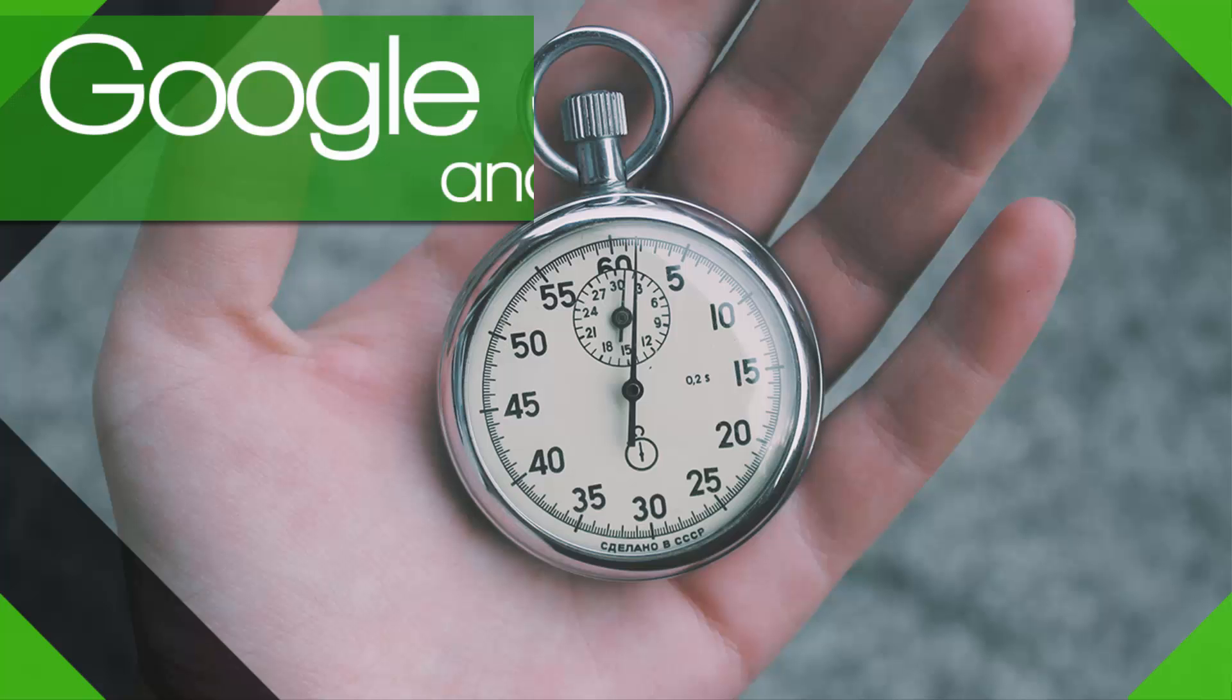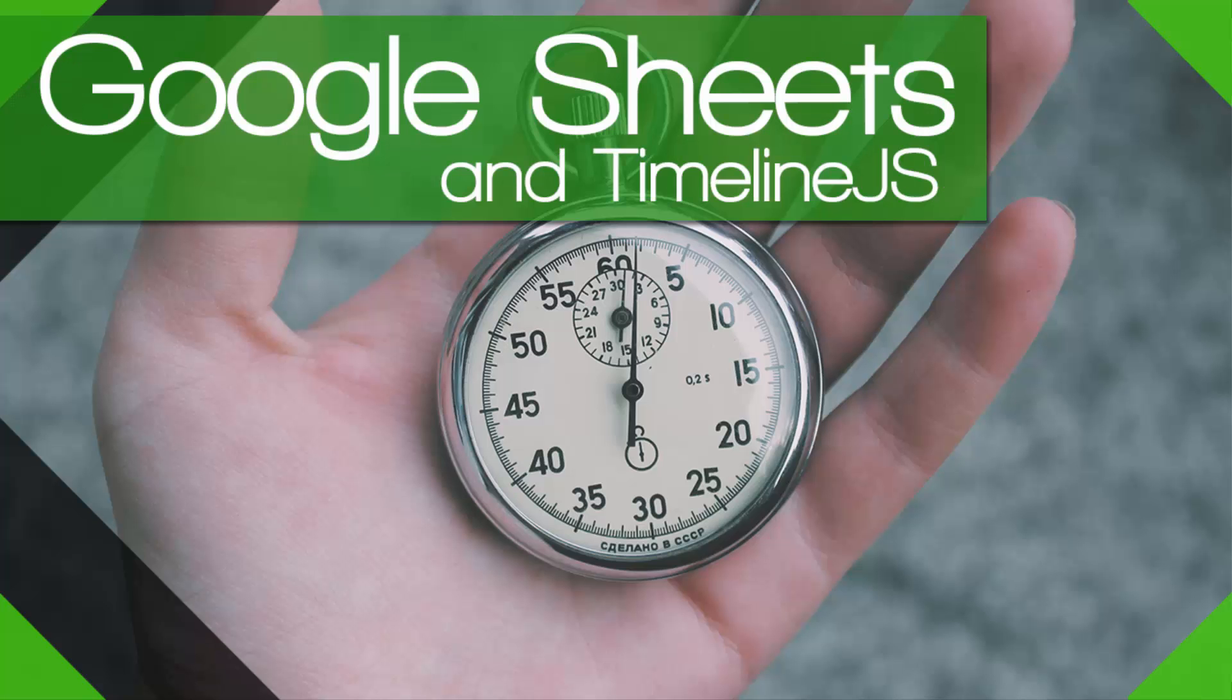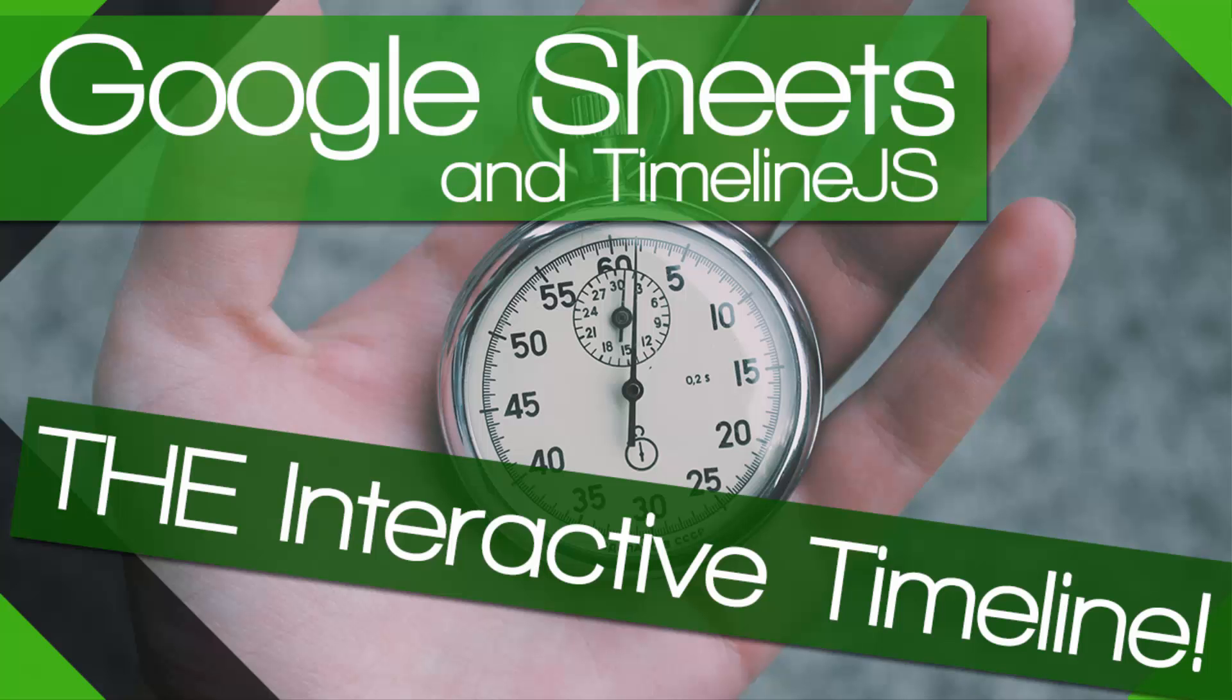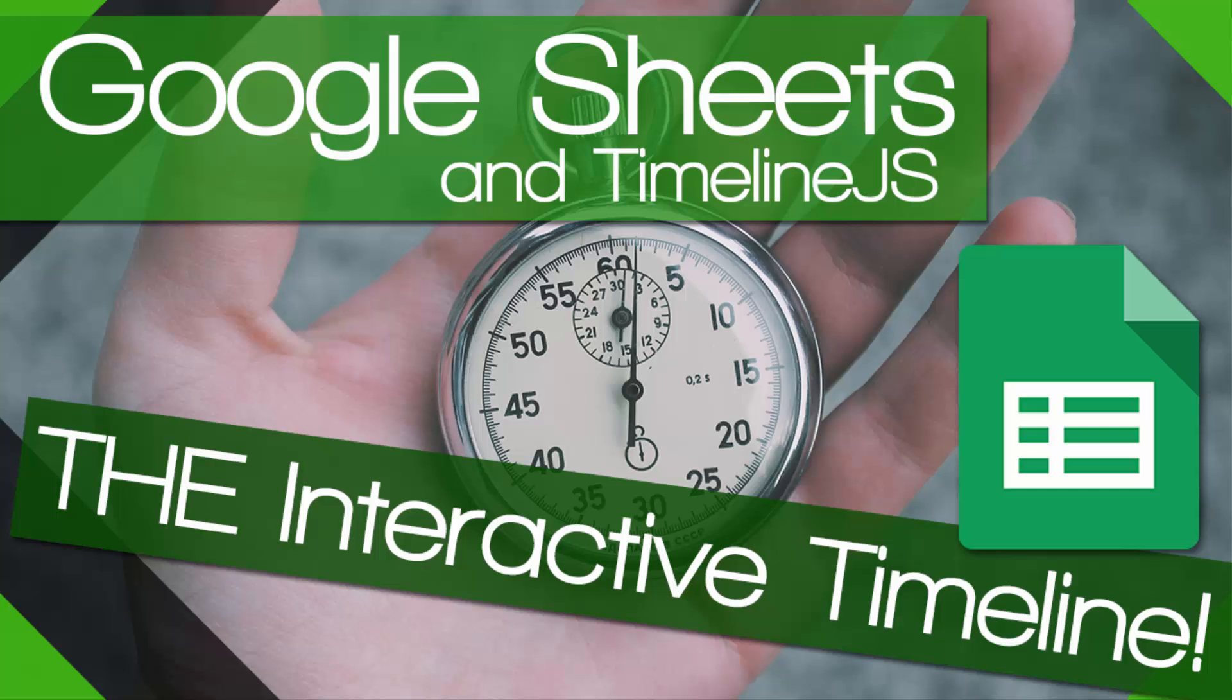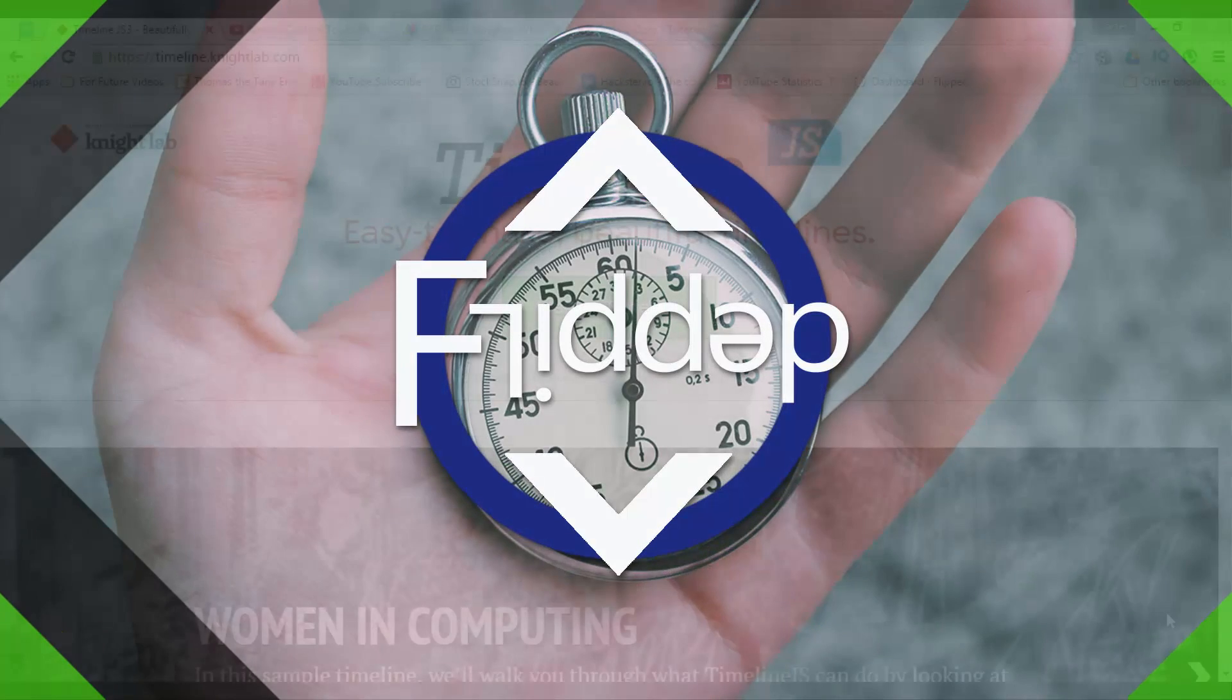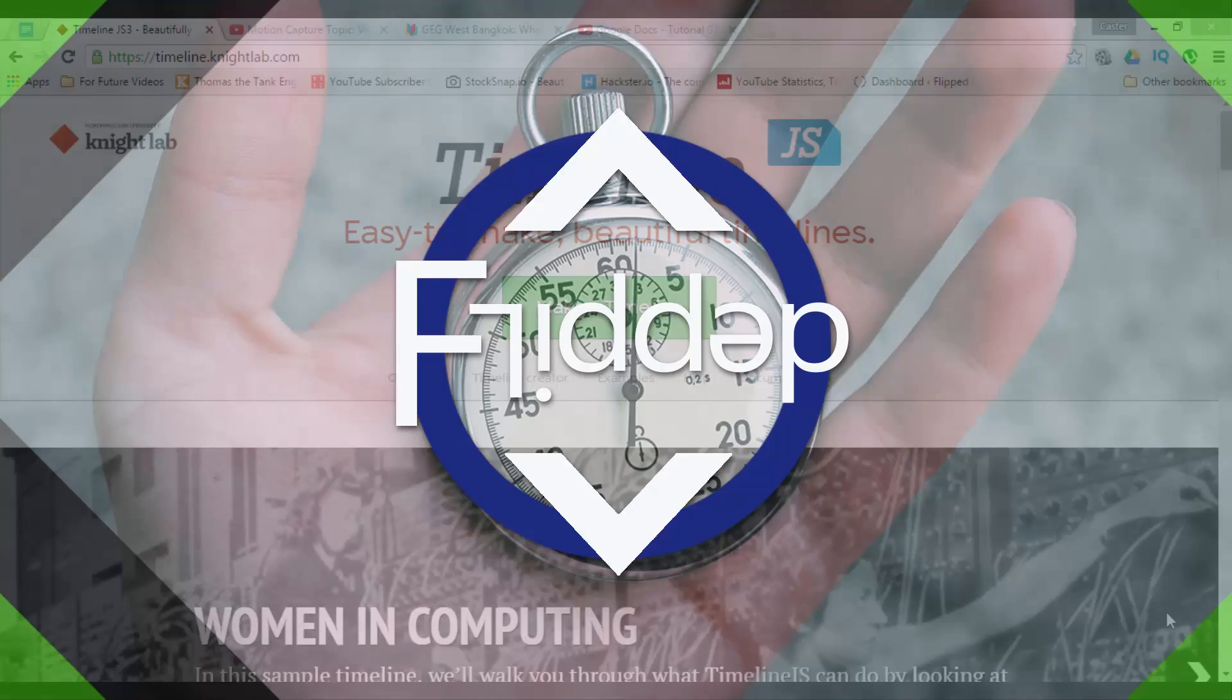Today I am going to show you how you can create an interactive and digital timeline ready to be shared with your students on a VLE virtual learning environment or simply via a link. This is another flipped classroom tutorial.